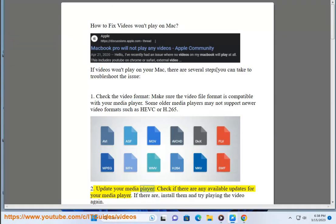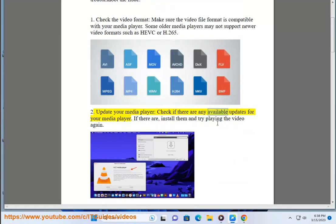2. Update your media player. Check if there are any available updates for your media player. If there are, install them and try playing the video again.